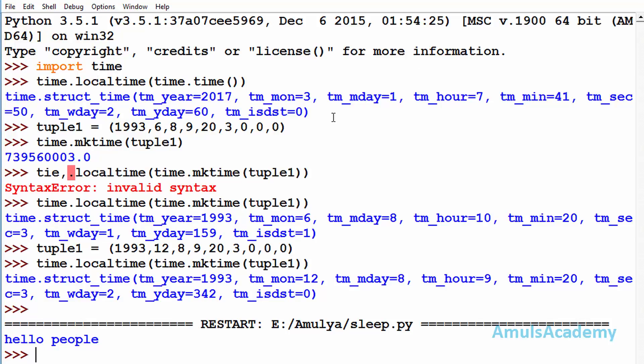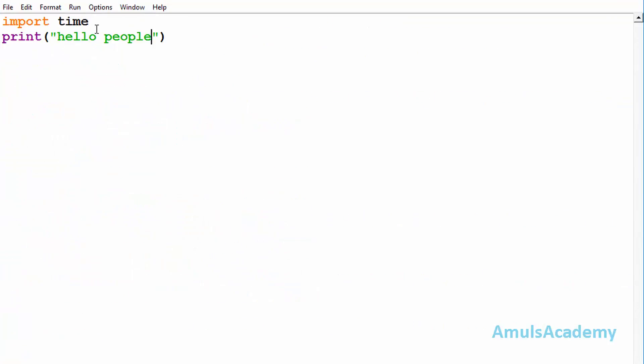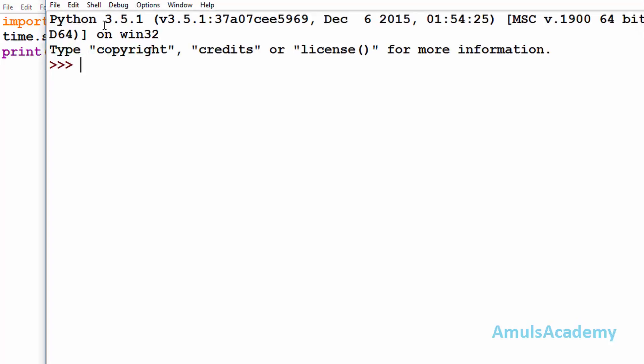Now what I will do is I will use sleep function here, time.sleep by 5 seconds. Now I will save this and run this. After 5 seconds we got the output.